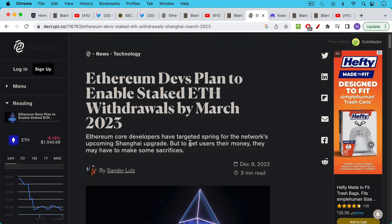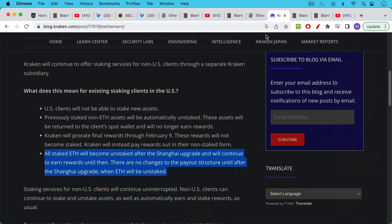Ethereum core developers have targeted spring for the network's upcoming Shanghai upgrade. This doesn't sound like a decentralized protocol to me. So this is a funny thing. The SEC is telling Kraken they need to wind this down. Kraken cannot wind it down until the Ethereum devs enable the withdrawal button.